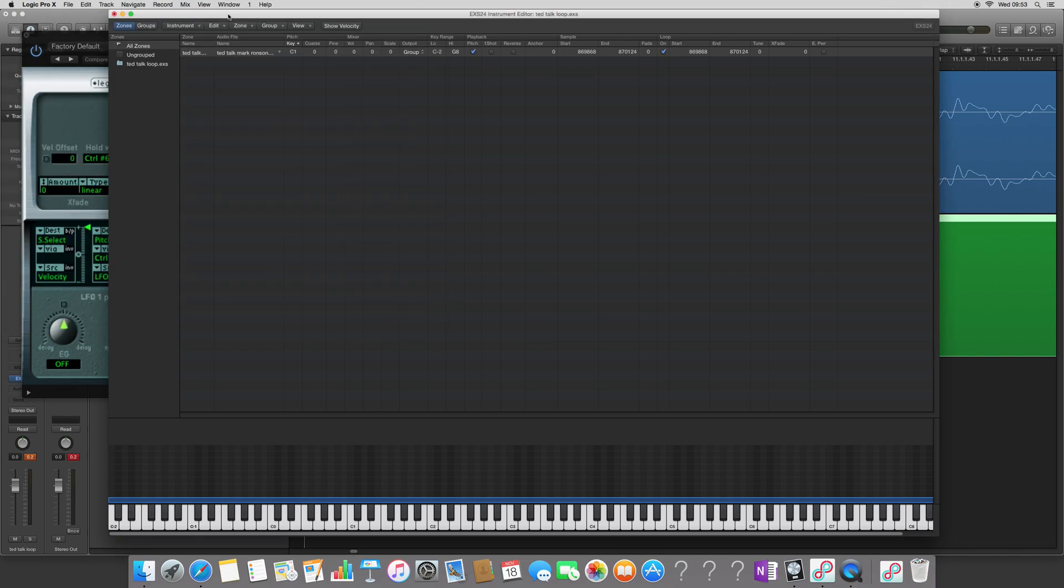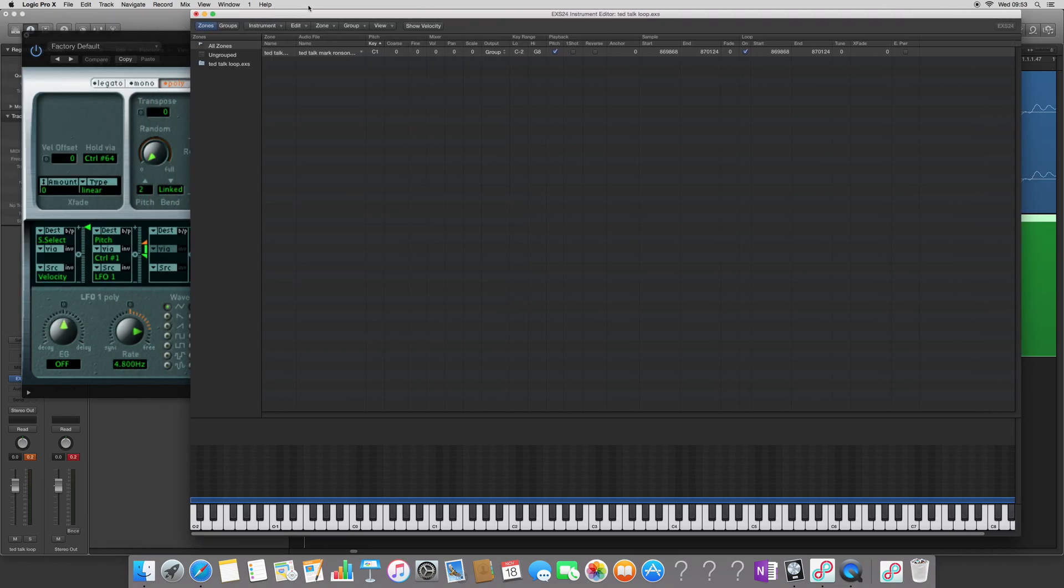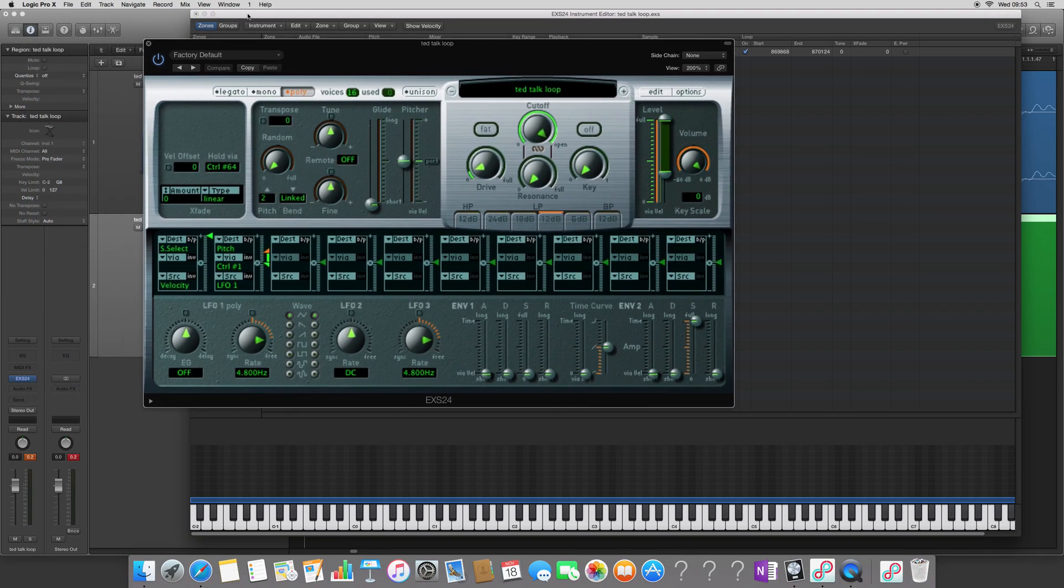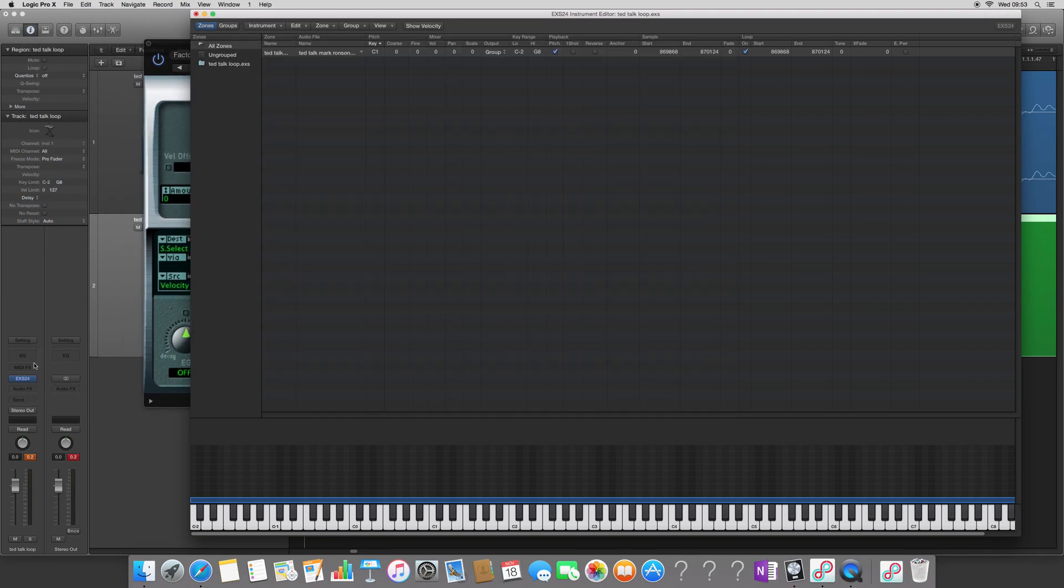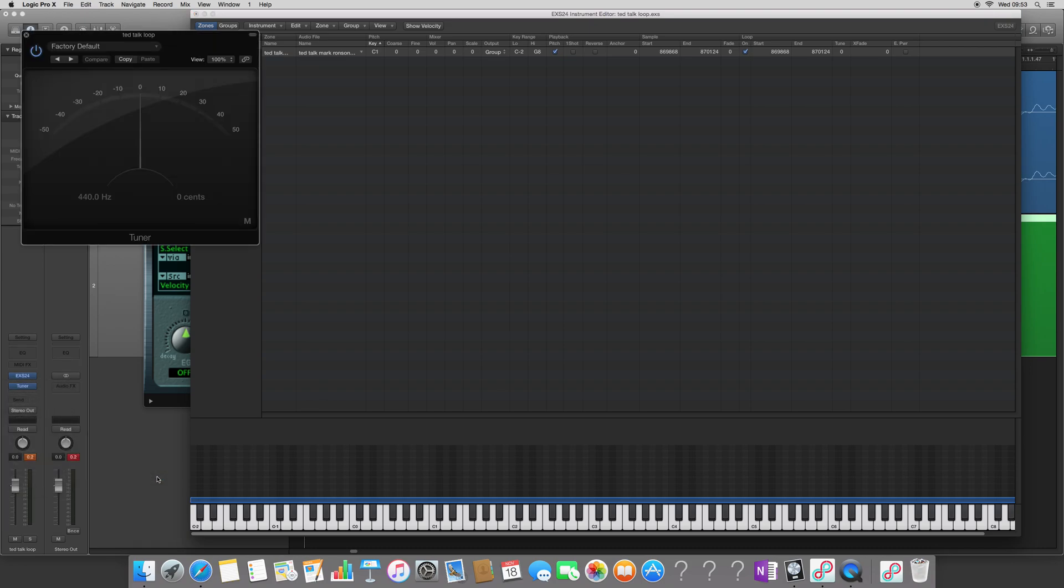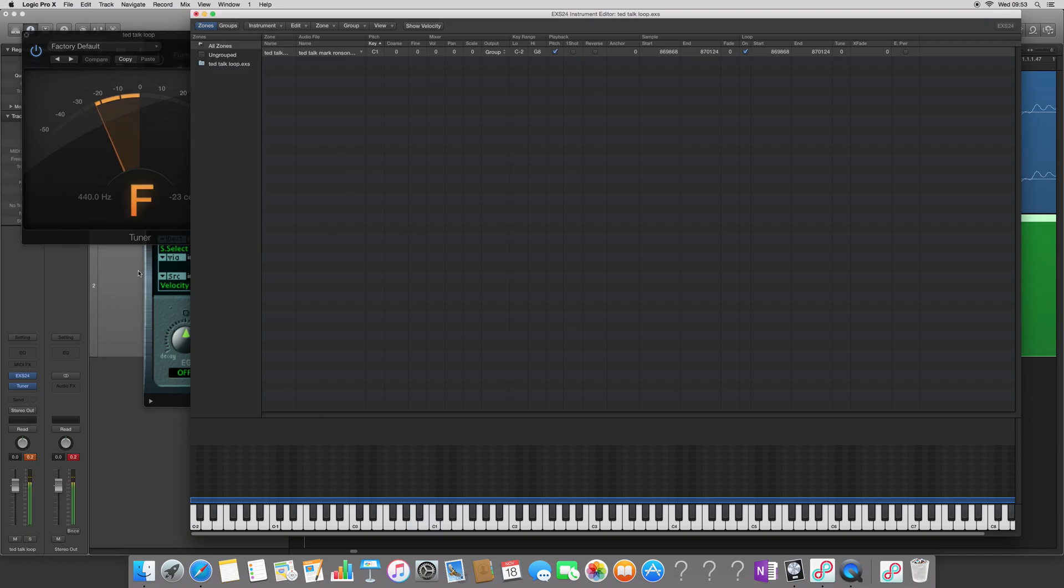And then before I close this window, what I'm going to do is I'm just going to check that my sample is in tune. And to do that, I'm going to load up an audio effect from metering called a tuner. And this is a really simple process. I'm going to play C1.